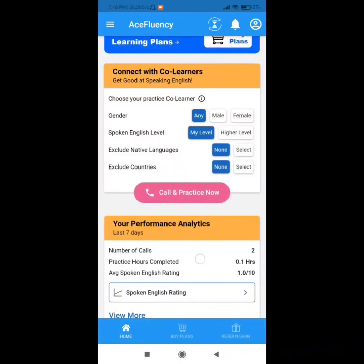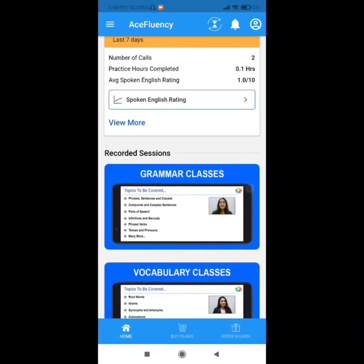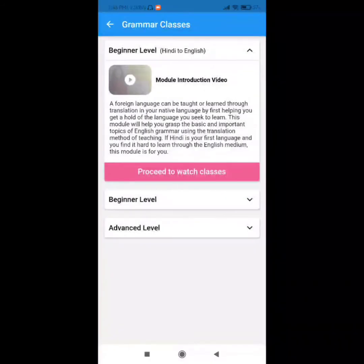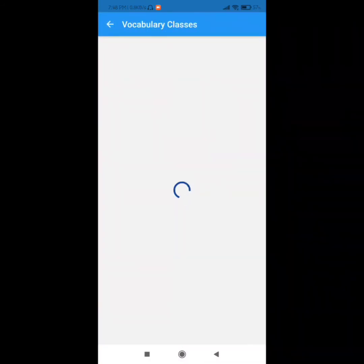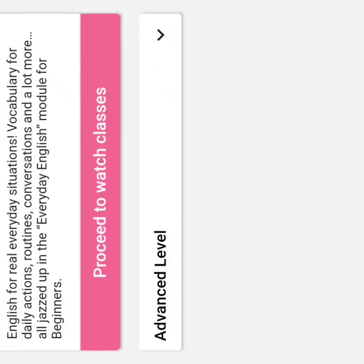You can take unlimited calls — there are no limits. You can also learn grammar classes and vocabulary classes. They also have work-level classes you can explore.